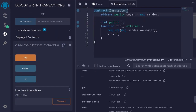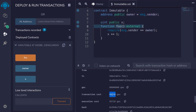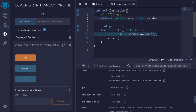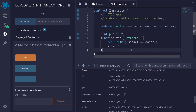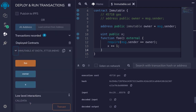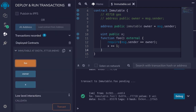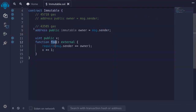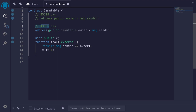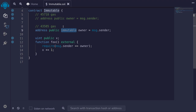When we use a regular state variable to call the function foo, it used about 45,000 gas. So let's now call the same function except that we'll declare this state variable as immutable. Compile the contract again, deploy it, and then call the function foo. This time it used about 43,000 gas. So you can see that by declaring a variable as immutable it saved some gas.